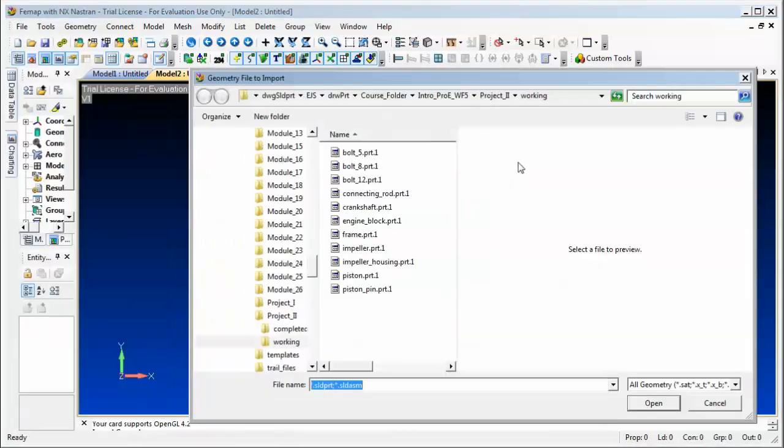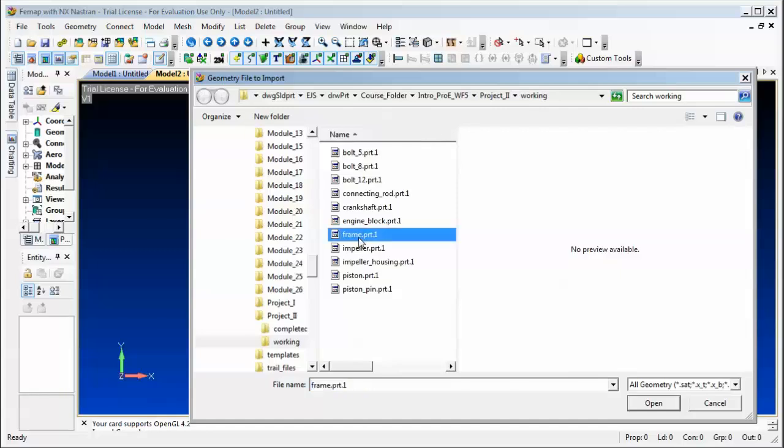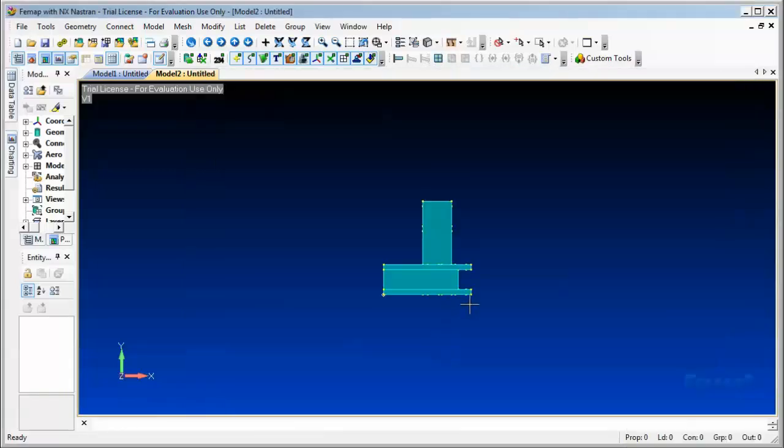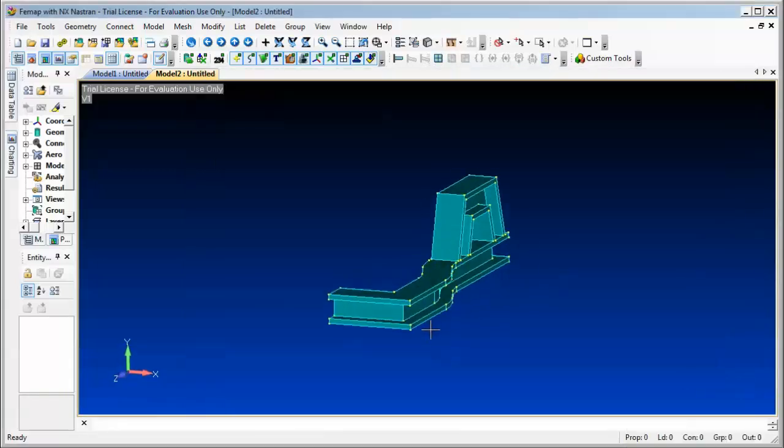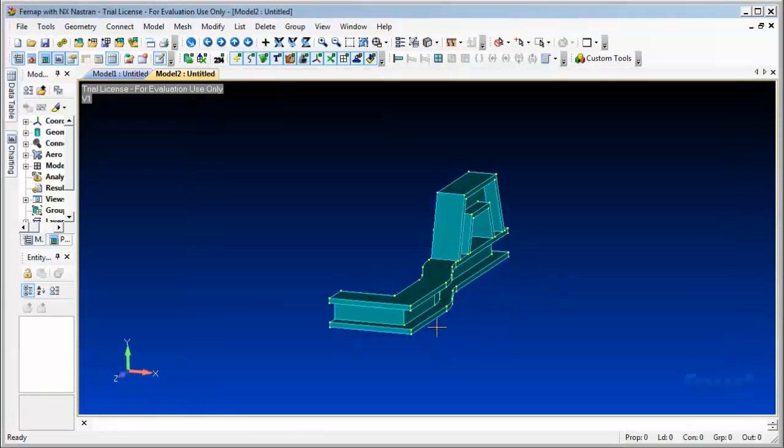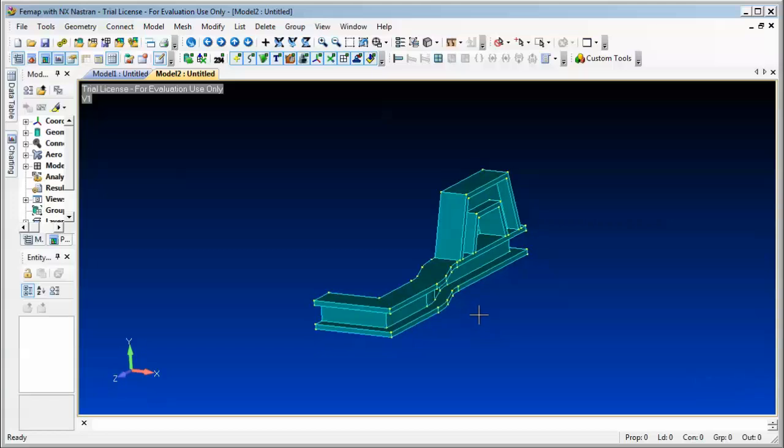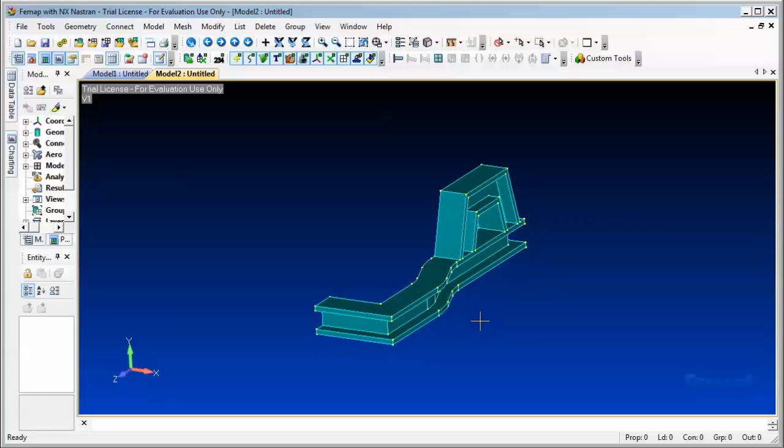Then you will choose any parts that you want to open. In this case, I'm going to open a frame that was done originally in PRO-E. Once the part opens up, now we will go ahead and define the properties.